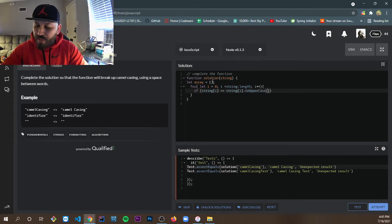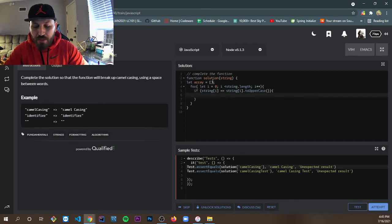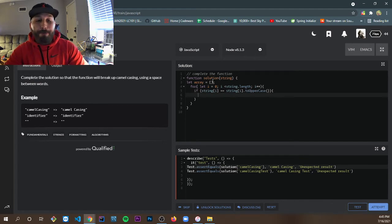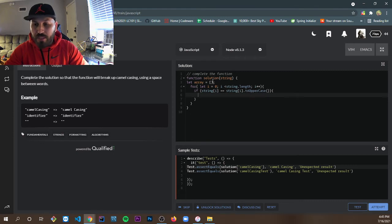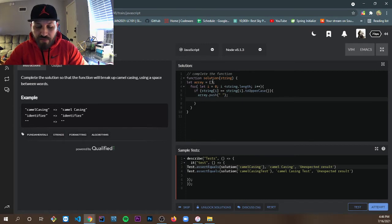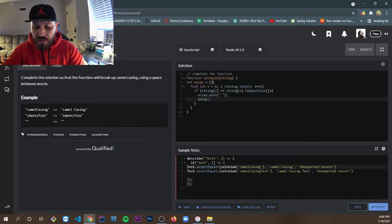We're going to use a loose equality here: if string[i] equals string[i].toUpperCase(), we are going to push a space — an empty string — into the array. After that, we are going to push the letter itself.